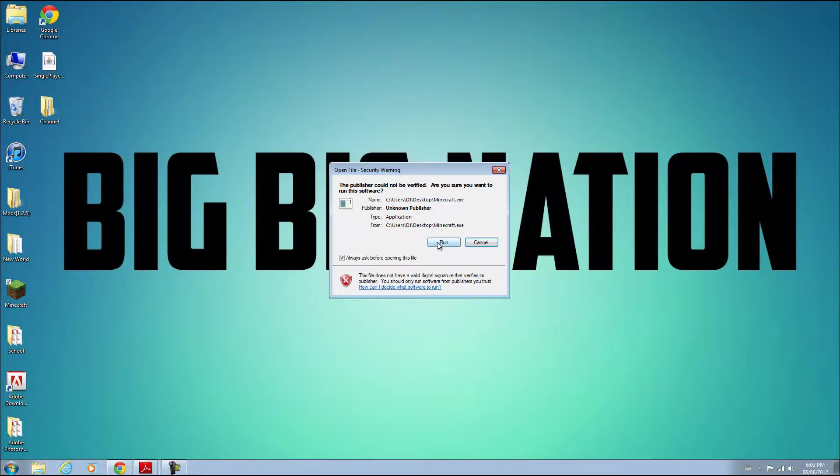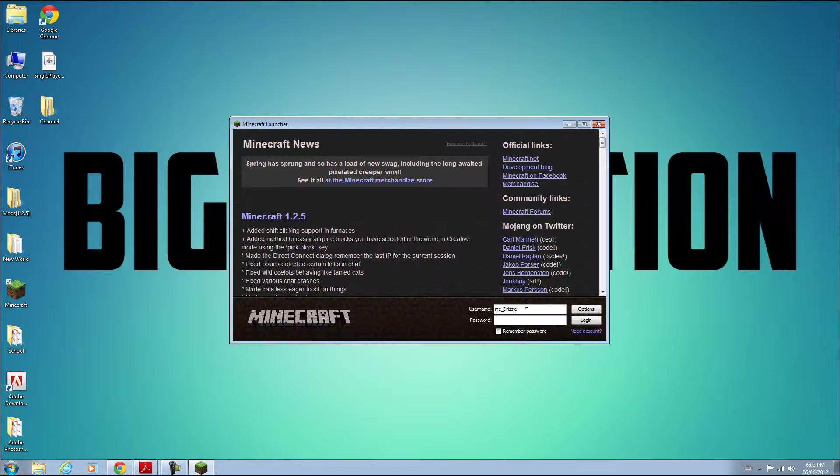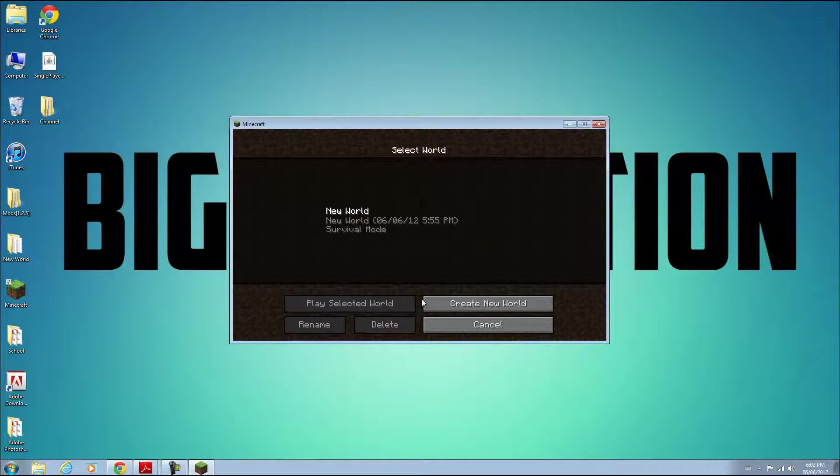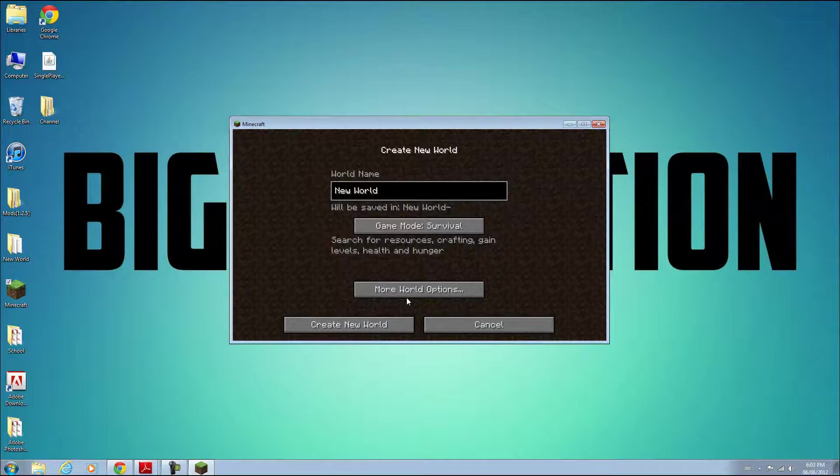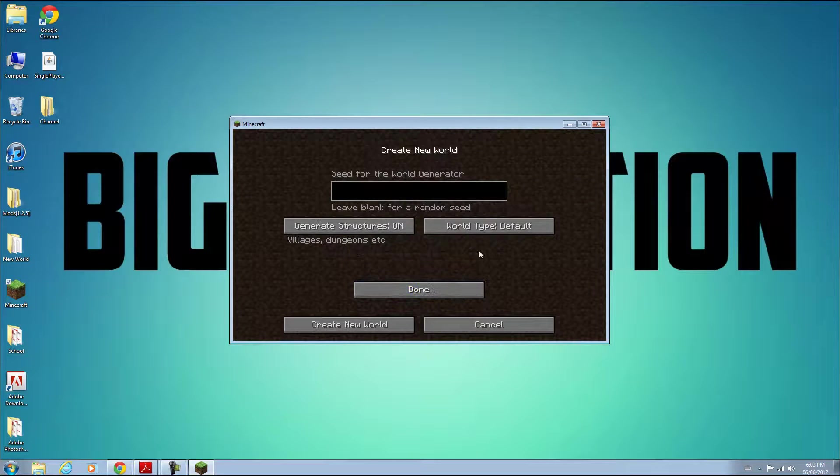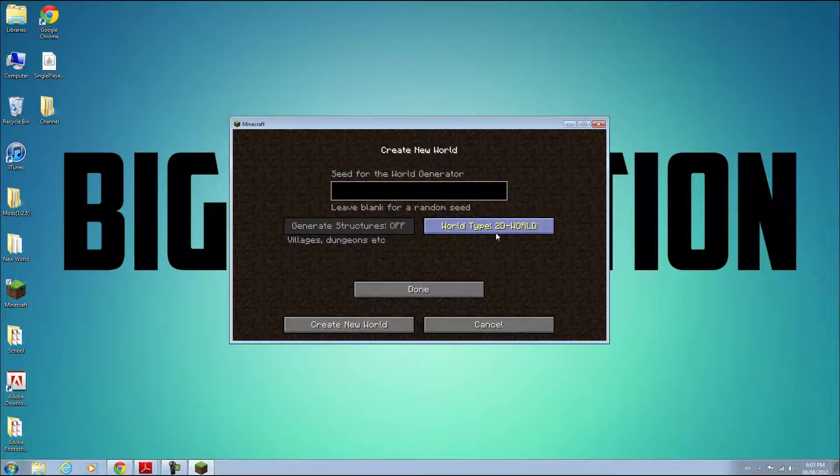Let's see if it worked. I'm just going to open up Minecraft here. We're going to go to single player, create a new world, go to more world options, and select 2D world.